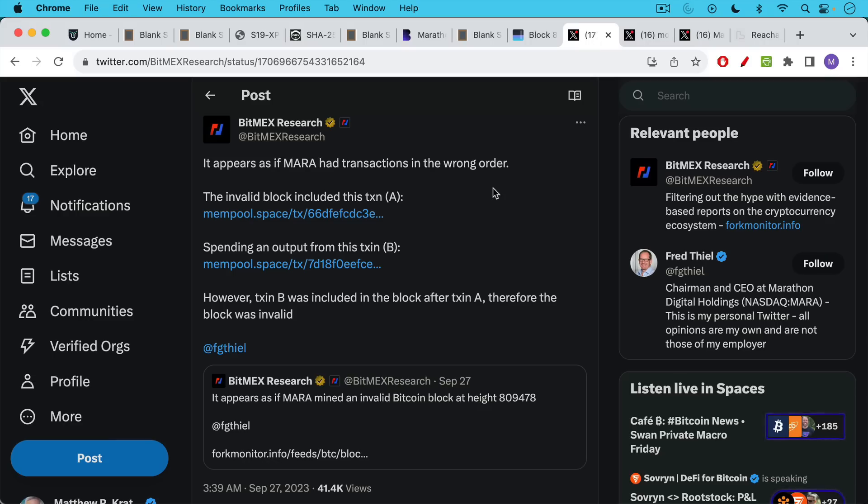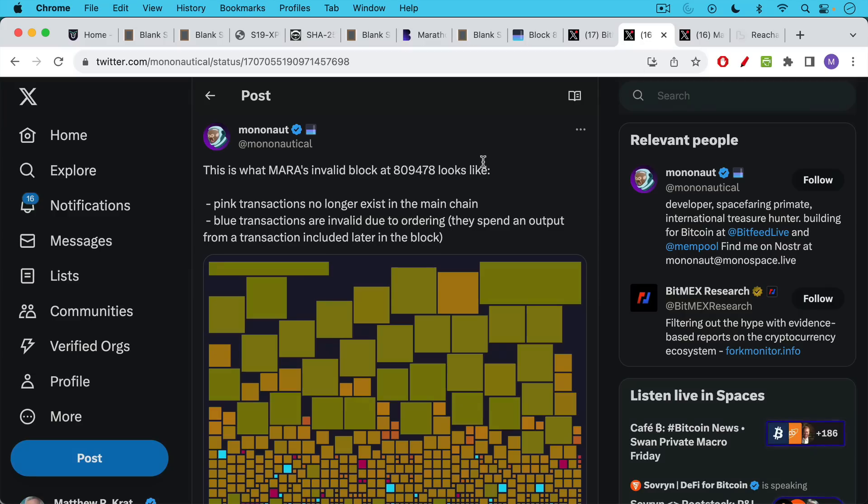And so this is what Marathon missed out on by incorrectly formatting the block. What they did, what researchers have found, is that they basically had transactions in the wrong order. They had a certain transaction that spent an output from another transaction. However, transaction B was included in the block after transaction A. Therefore, the block was invalid.